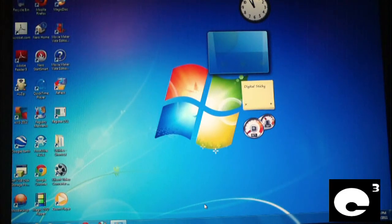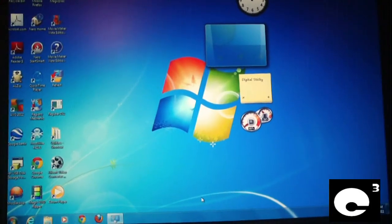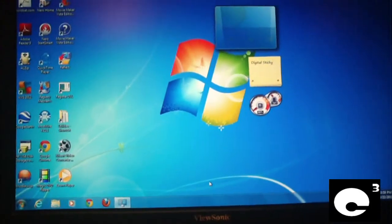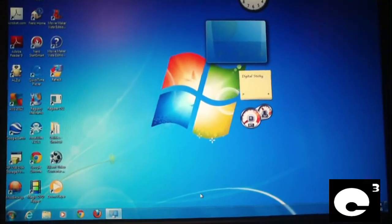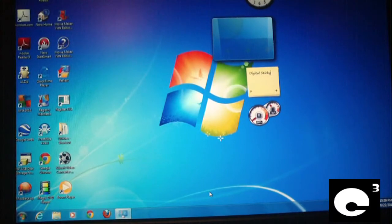We're going to go ahead and start off the disk — we're going to boot off the disk and install Windows 8.